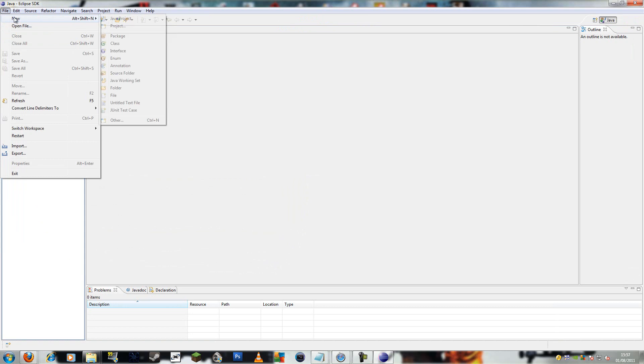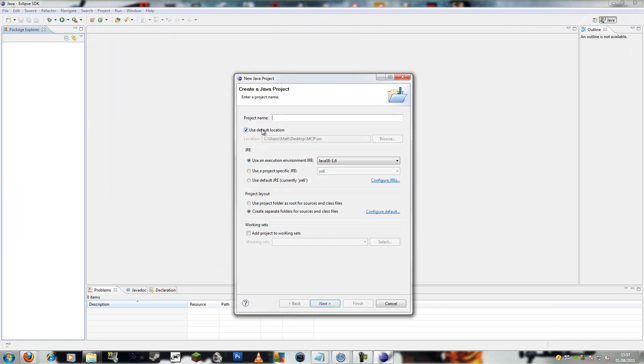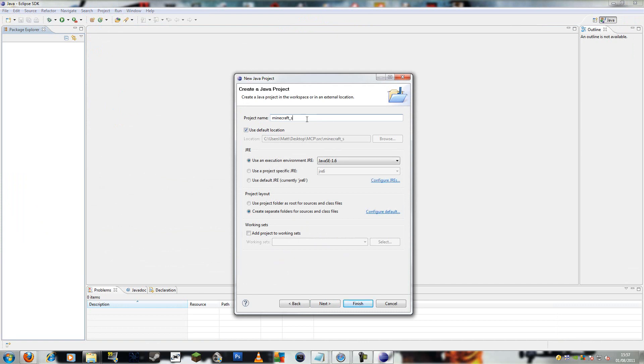If I file new project Java project and type in Minecraft. It has to be Minecraft. If you want to set it out for the server, you just type Minecraft underscore server. Alright.